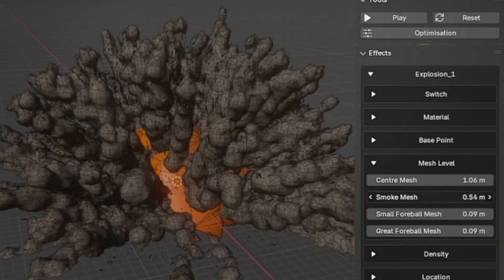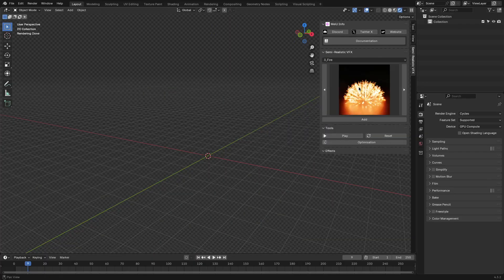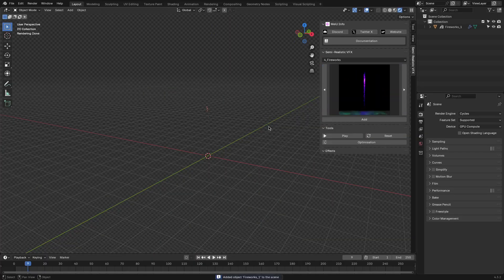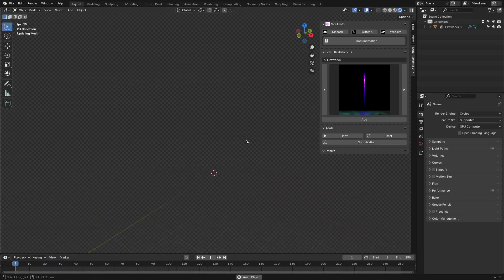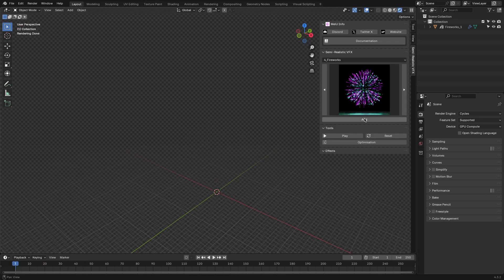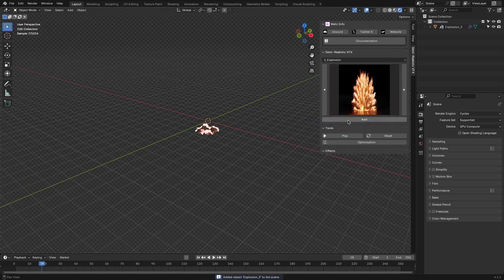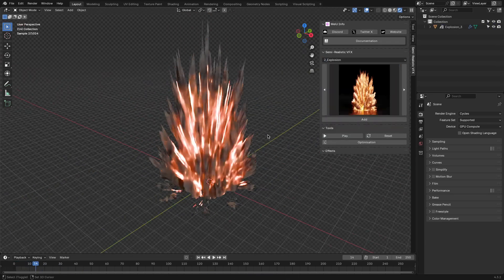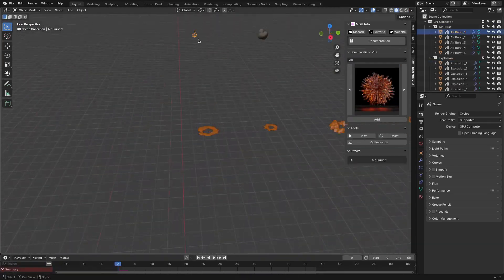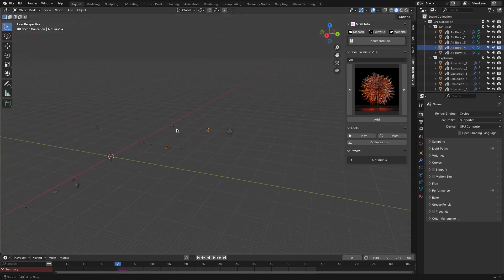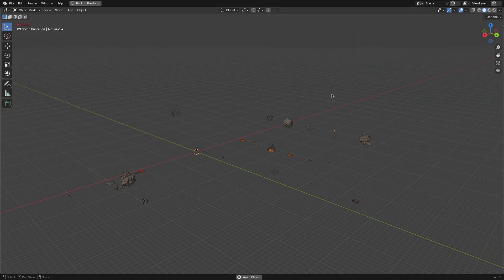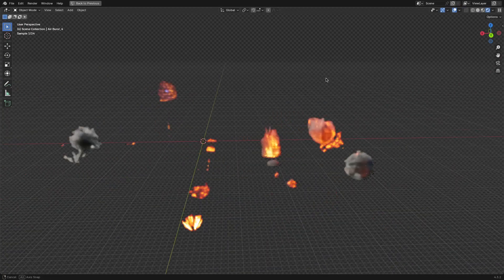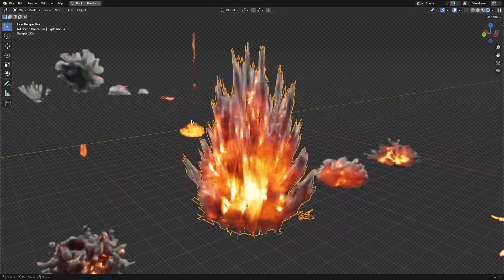The secret is the preset system. You can easily add cinematic quality effects, and the advanced customization gives you control over things like density, scale, and animation. The surprising thing is that the entire pack is under 40 megabytes, much smaller than any typical pack of VFX assets.